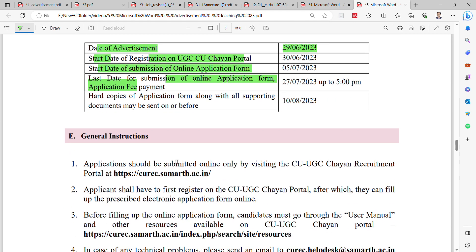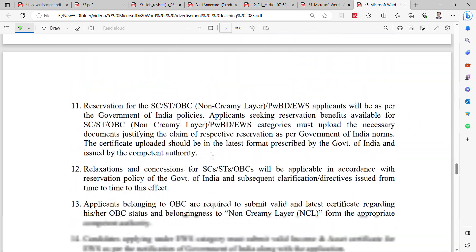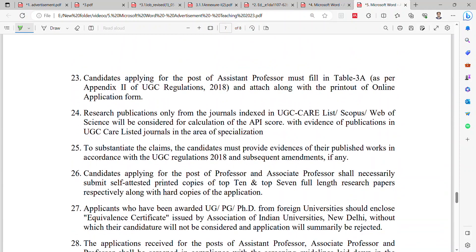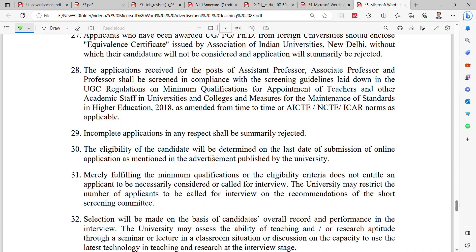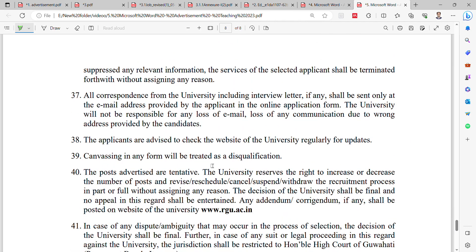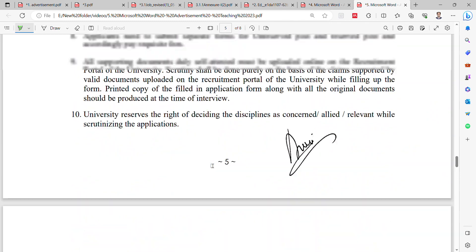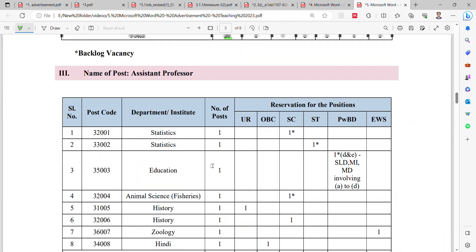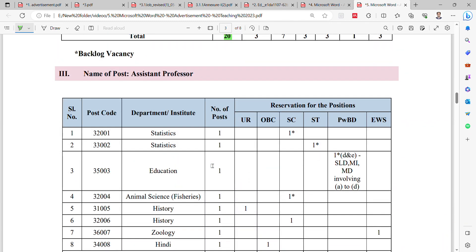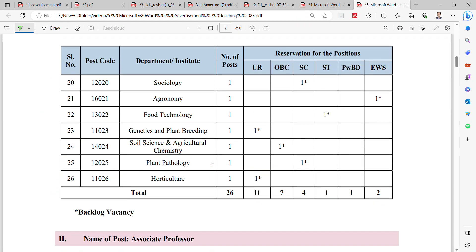For the application process, first register on the Samarth portal, then apply online, and then send the hard copy. If you want this notification, you can visit their official website directly, or you can message me and I will send you the notification. If you want more notifications from this channel, please like, share, and subscribe. Thank you.